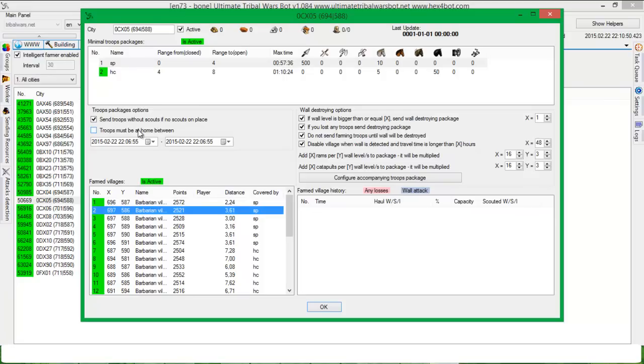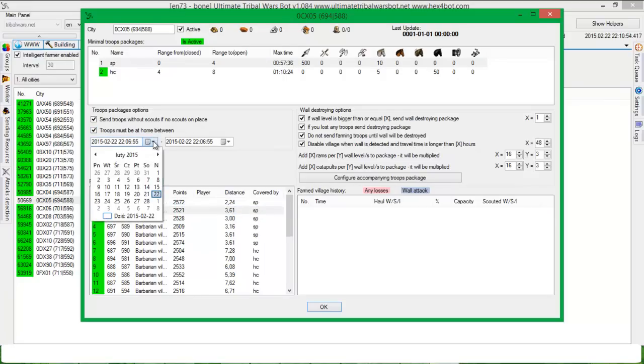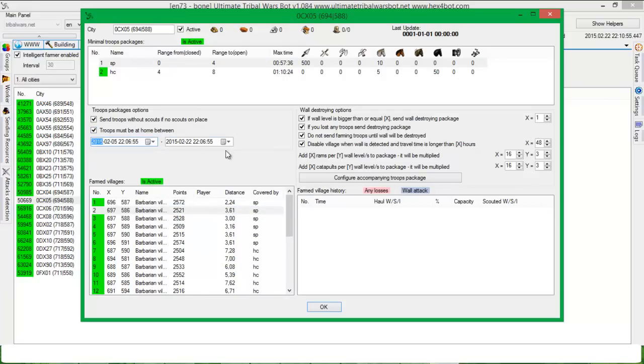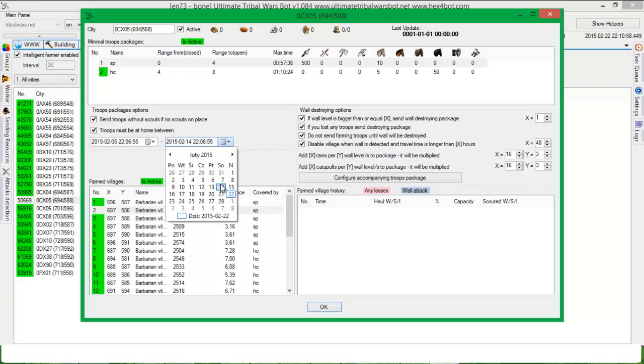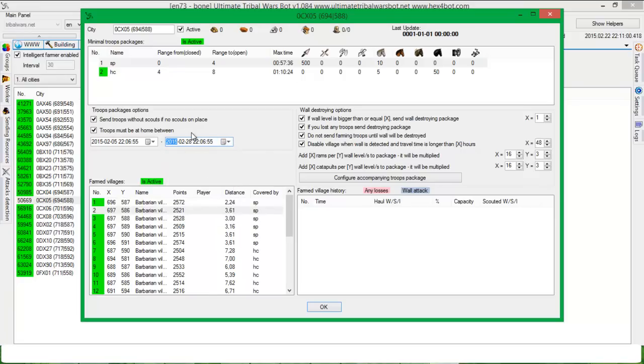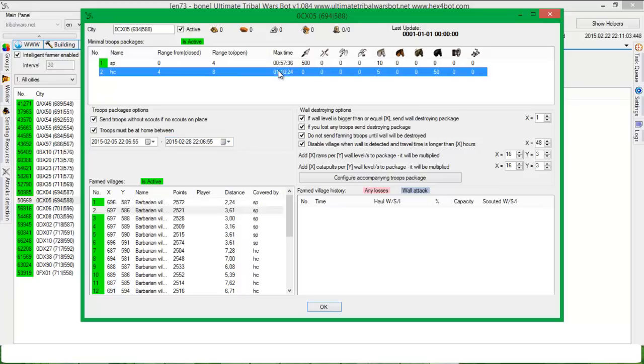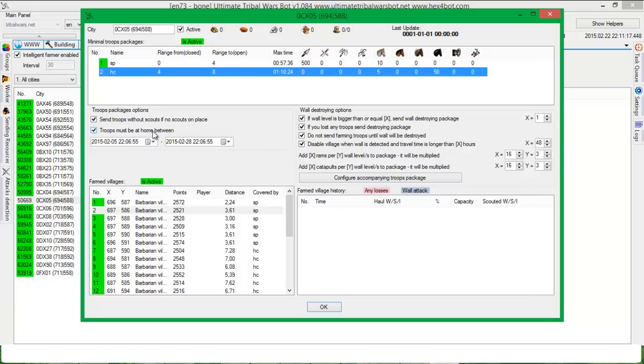The other option is troops must be at home between. So if you select it and you set the dates, the bot will keep the troops between those dates at home. It will not send troops and if you have some operations, etc., you can preserve and save them to be at home.